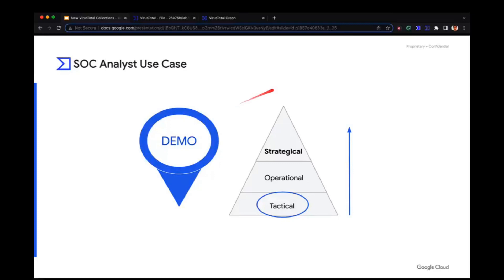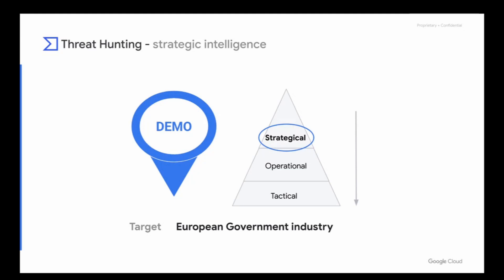I'm going to give Alexandra the word. Thank you, Isma. From my side, I would like to show you a threat hunting use case focused on the government industry. I will start from a strategical point of view. I am in a European government and would like to dig into the information provided by VirusTotal to detect new threats or indicators to monitor in order to keep security up to date.